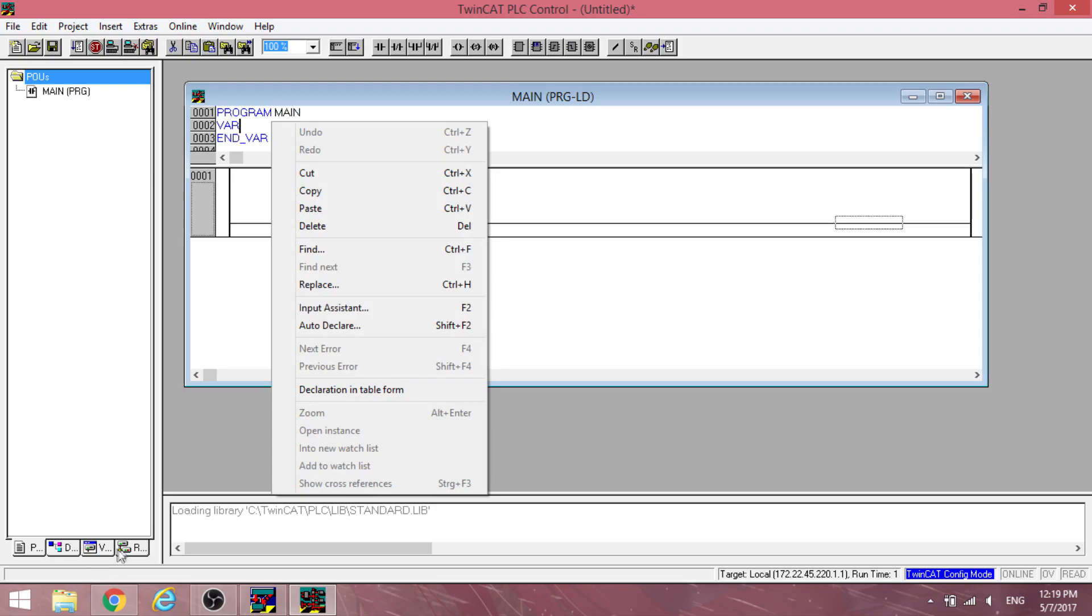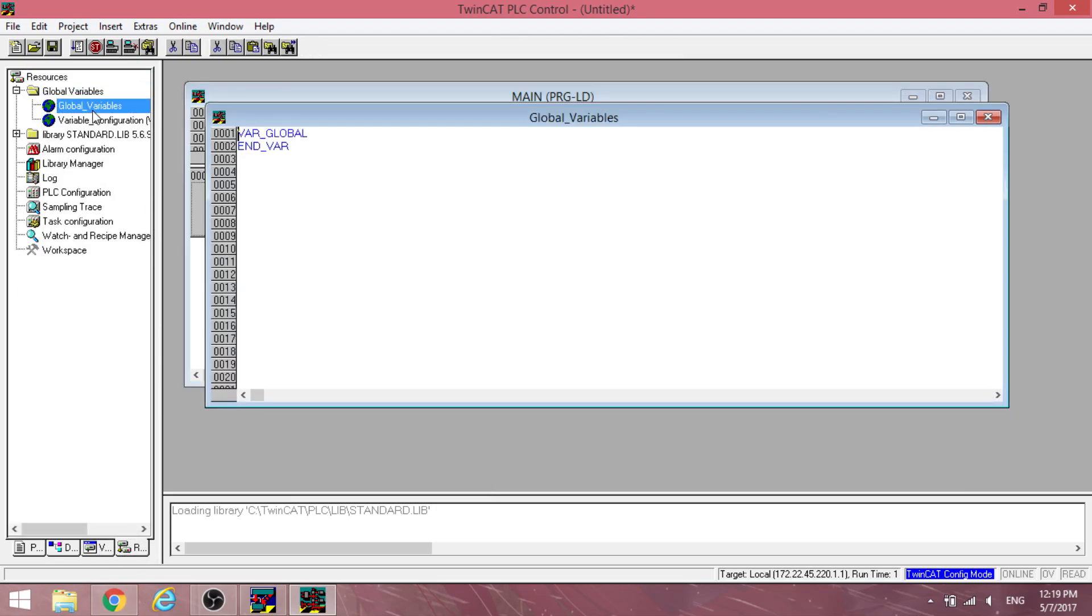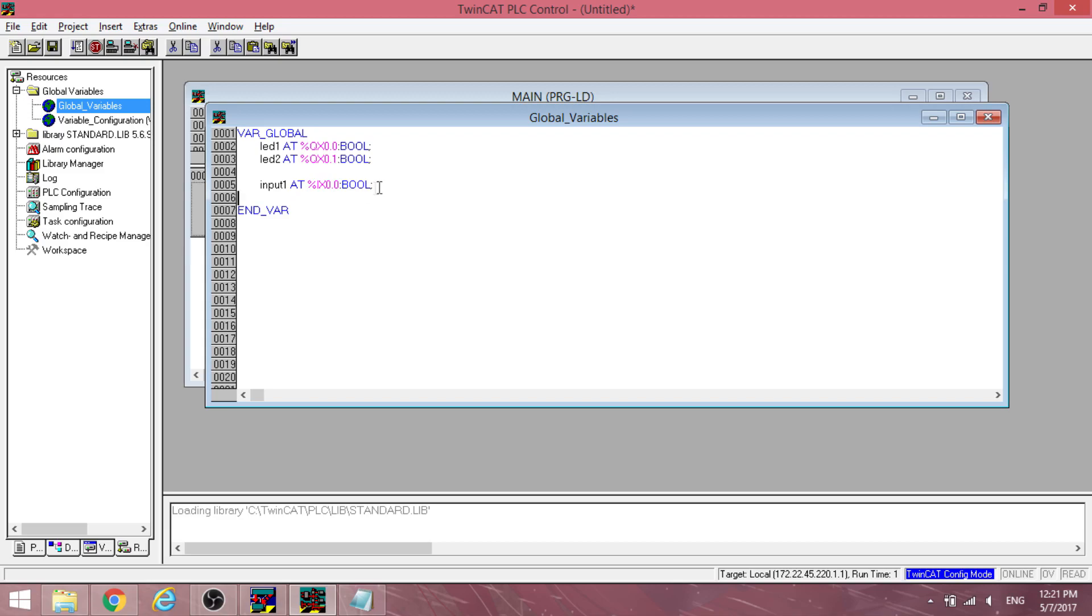Open the global variable tab on the left. To create an output variable, enter the variable name followed by %qx0.0 followed by the variable type, for example, boolean.